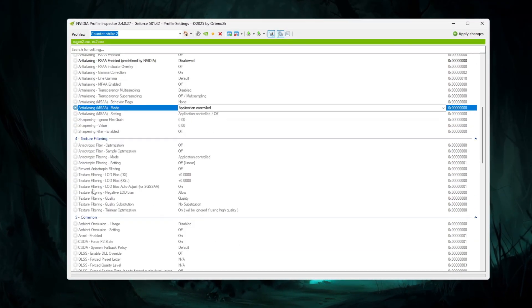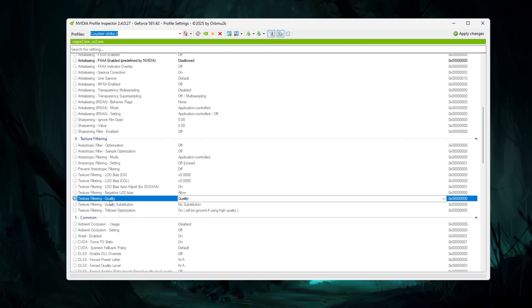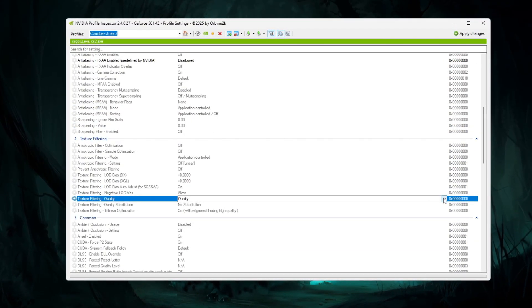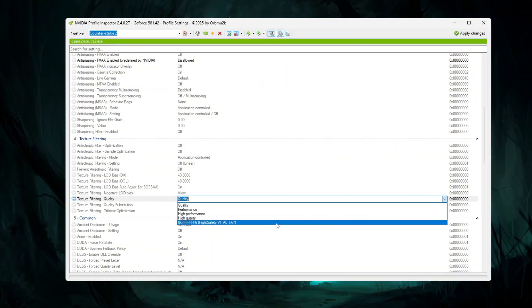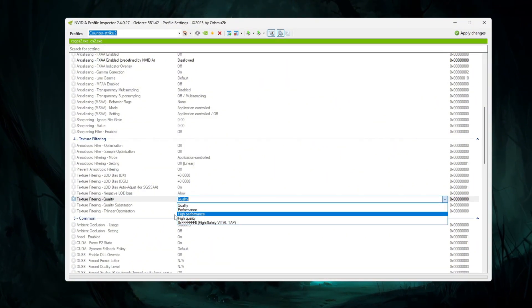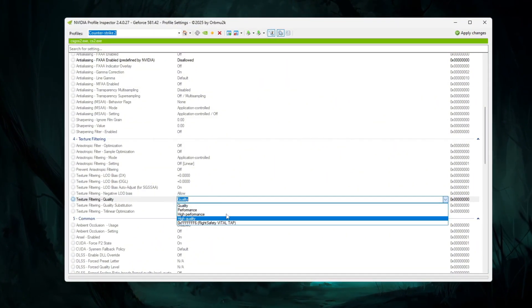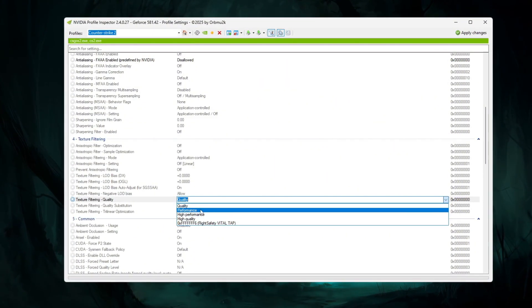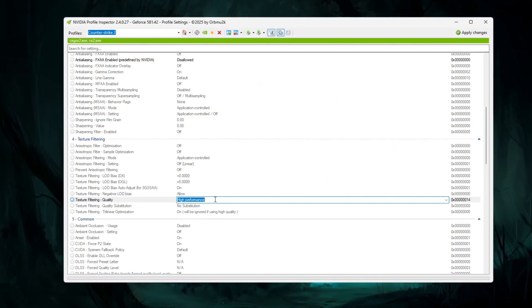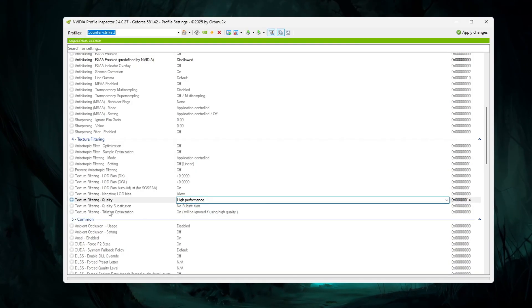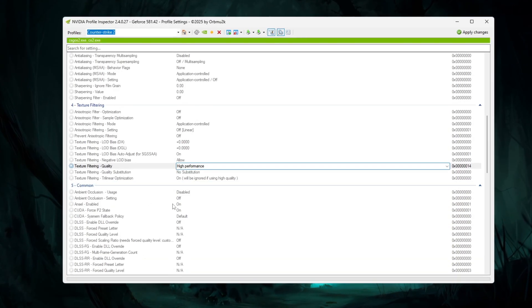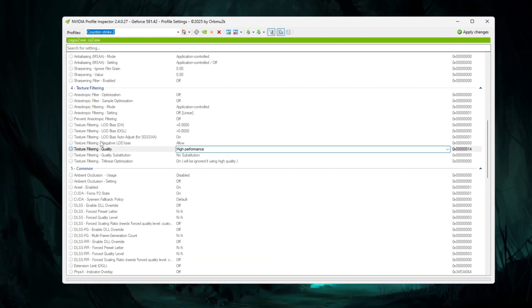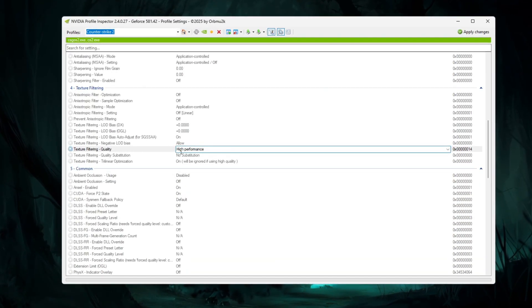Next, move to the Texture Filtering section. Look for texture filtering quality and set it to high performance. This tells your GPU to focus on speed instead of fancy graphics.